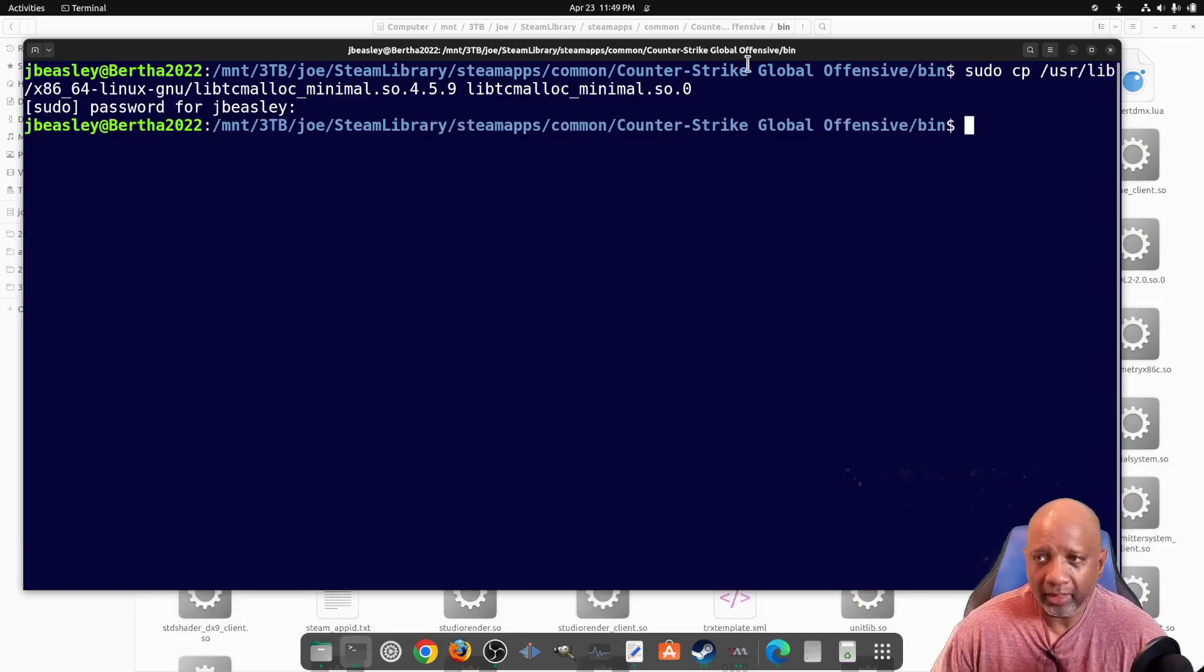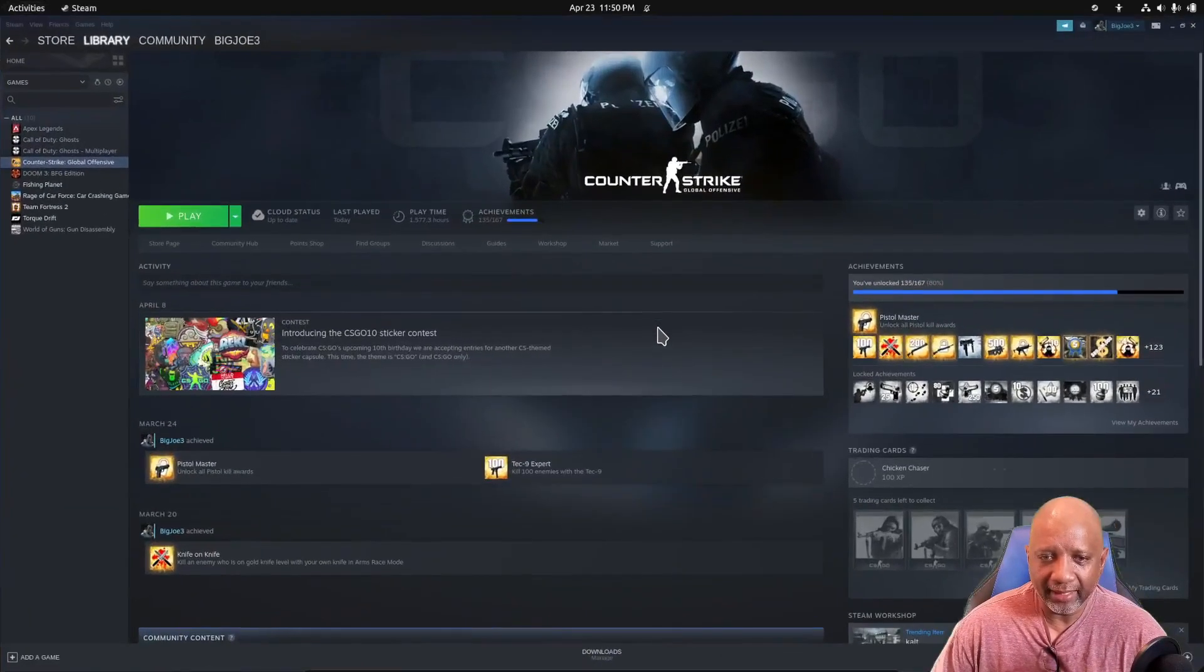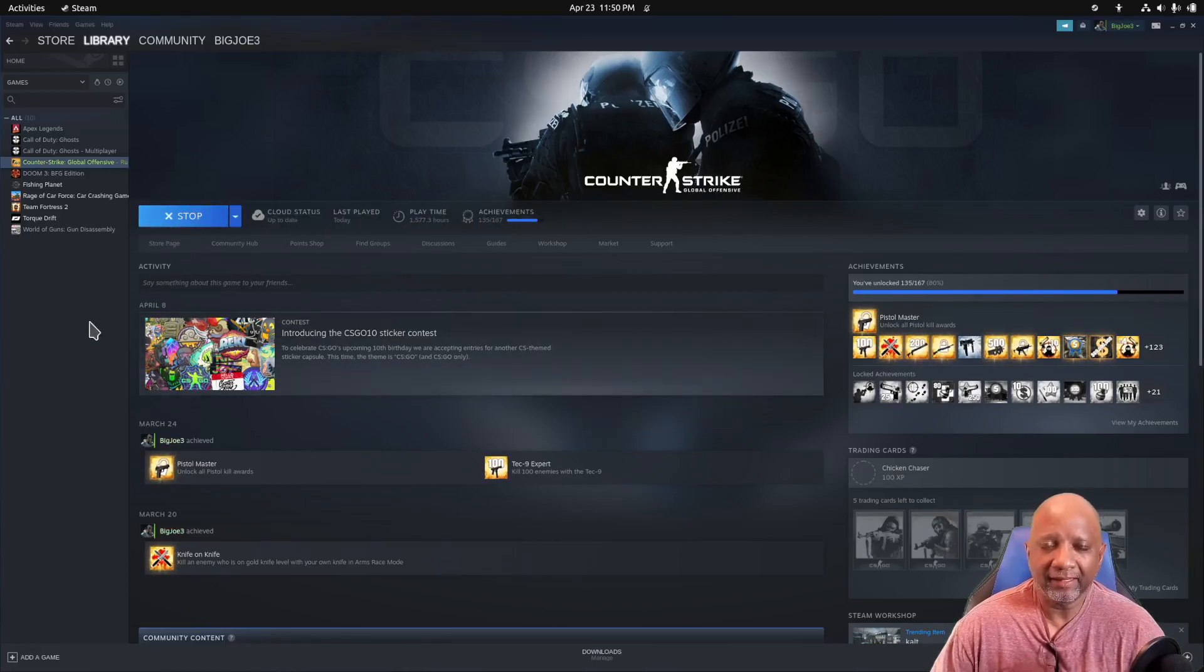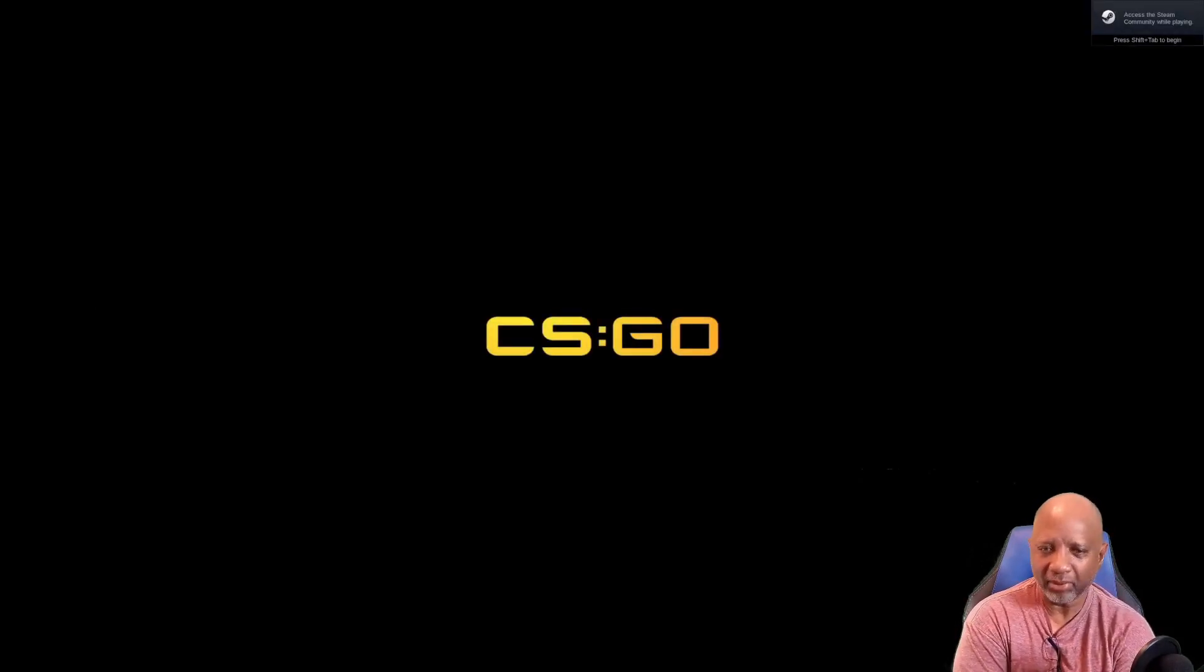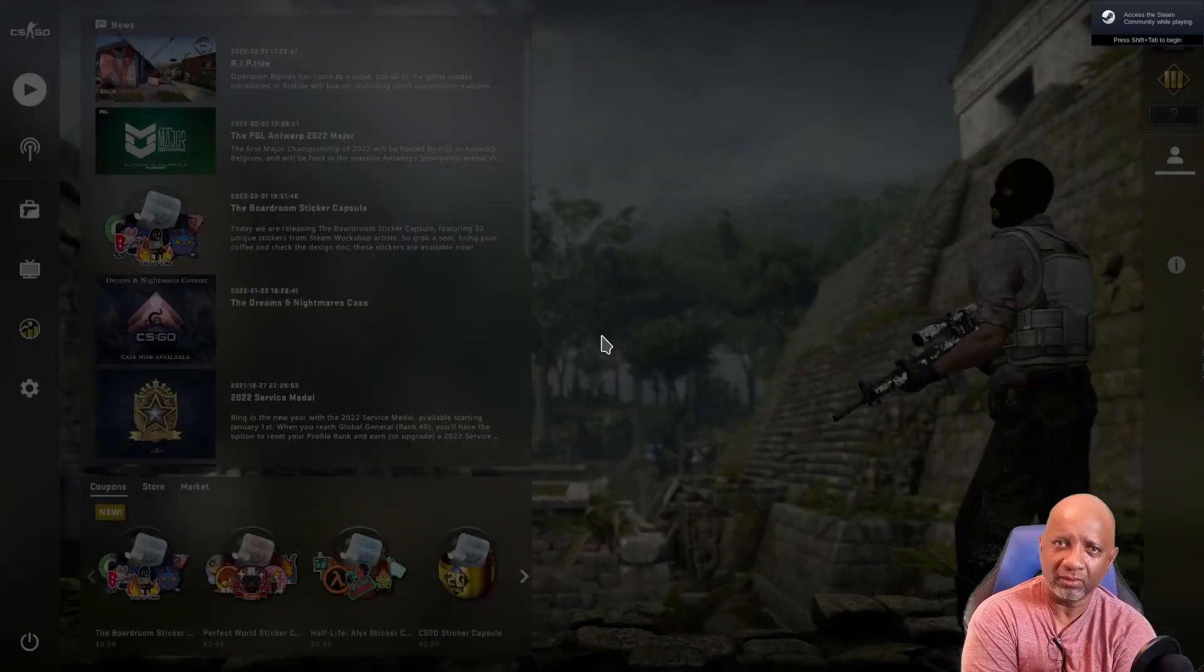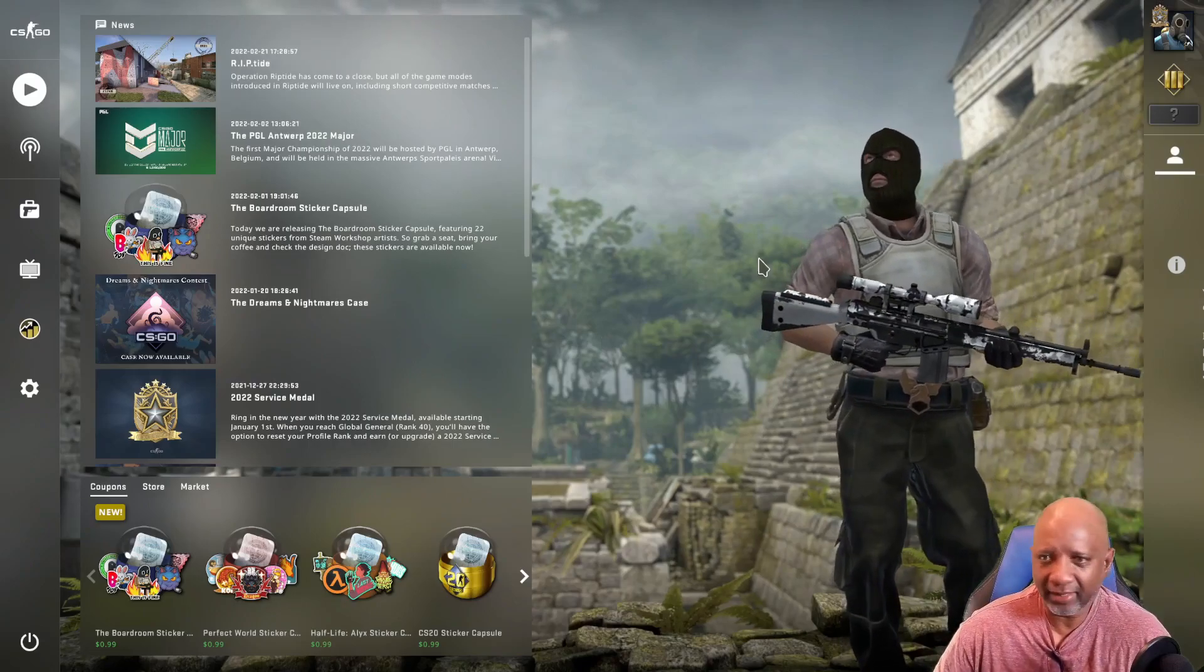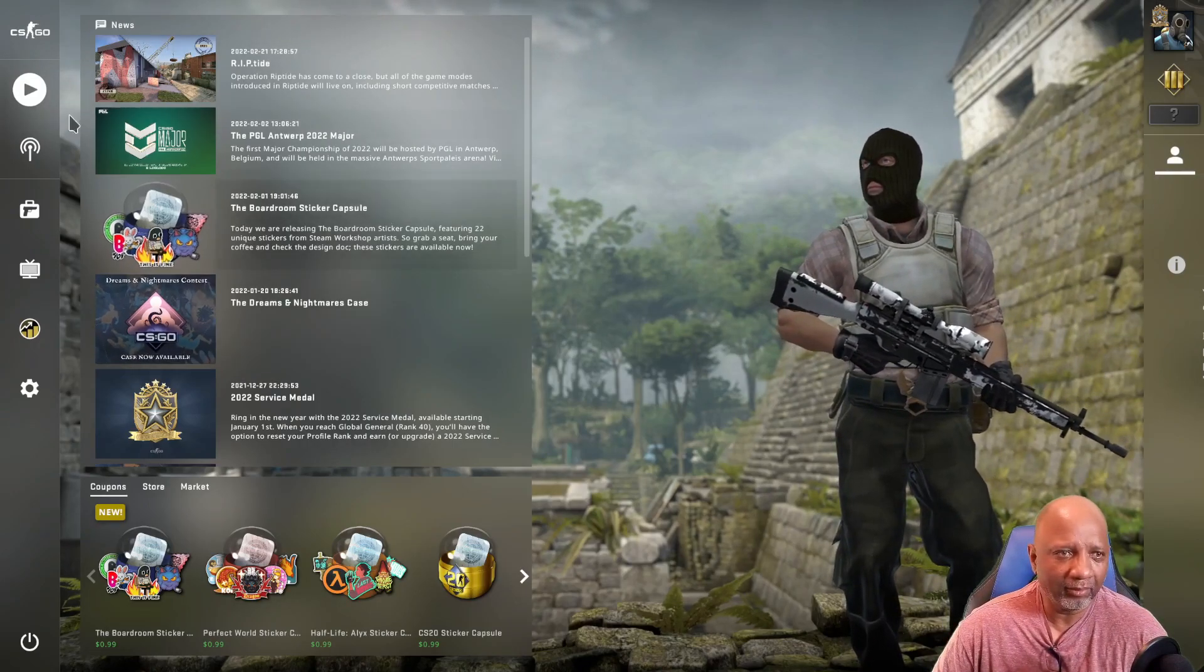Okay, once that file has been copied, go back into Counter-Strike and it should launch fine. Now, I searched for a couple hours on Google on the error. I couldn't find anything, but I came across something about this libtcmalloc file. I'll put a link in the description about the original poster. And as you can see, my Counter-Strike starts up fine and I'm ready to go.